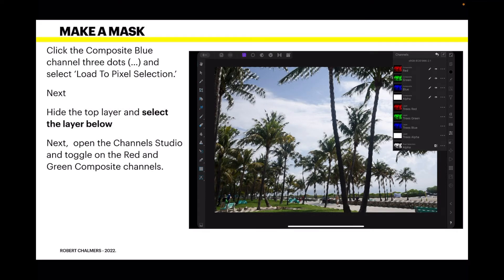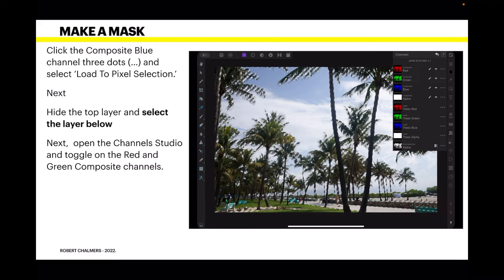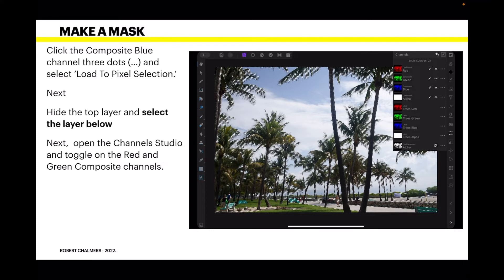So, now we need to make a mask of it. Click the composite blue channel, three dots. So go to the channels studio again. And you can see you've got there. Click the composite blue channel, three dots and select load to pixel selection. Now that's quite tricky to remember. If you remember, you've just got your, you're in your top layer there. You've just painted it. You go to the channels studio. Click the three dots to the side of it. And select load to pixel selection. It's the top option. That's unrelated to the image you've got on the screen at the moment.